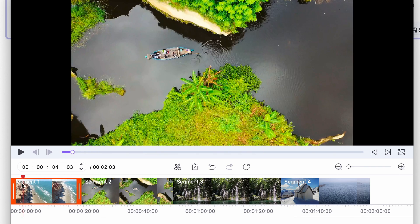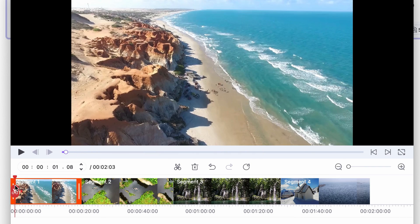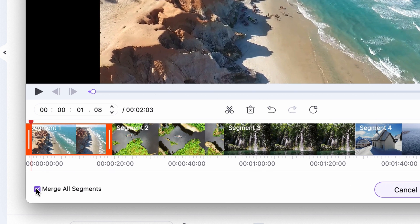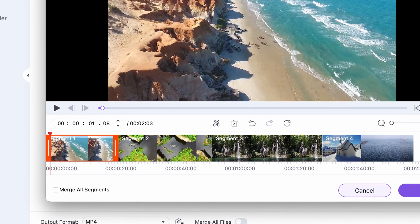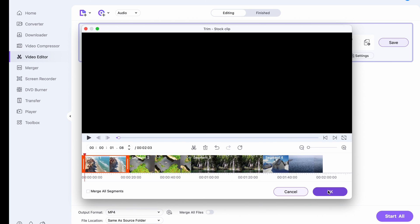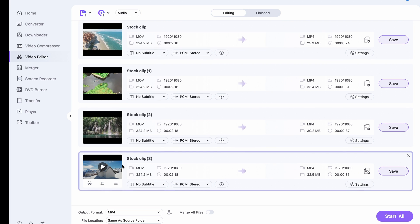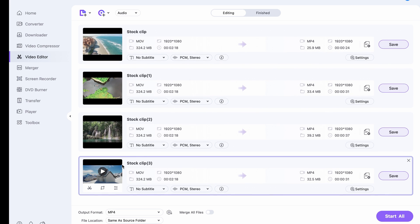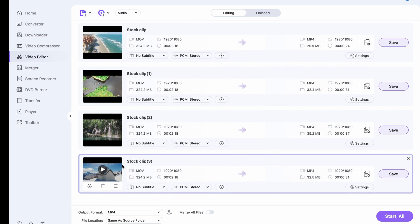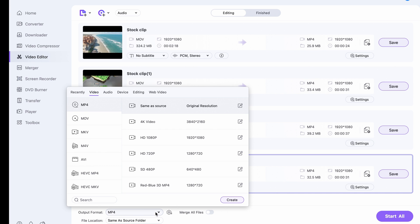Now once you're done splitting up your video, down here deselect the merge segments box. Because this way it will export the segments separately instead of combining them and merging them into one whole video. Once you're done, select an output for them and then click export.